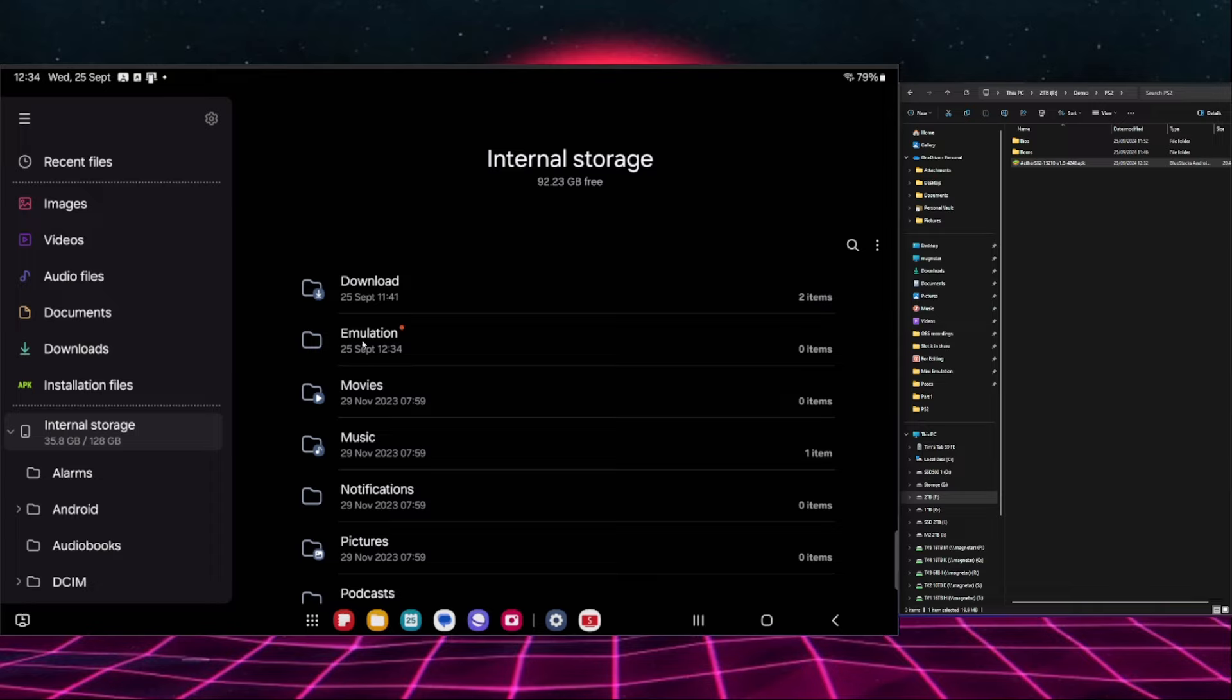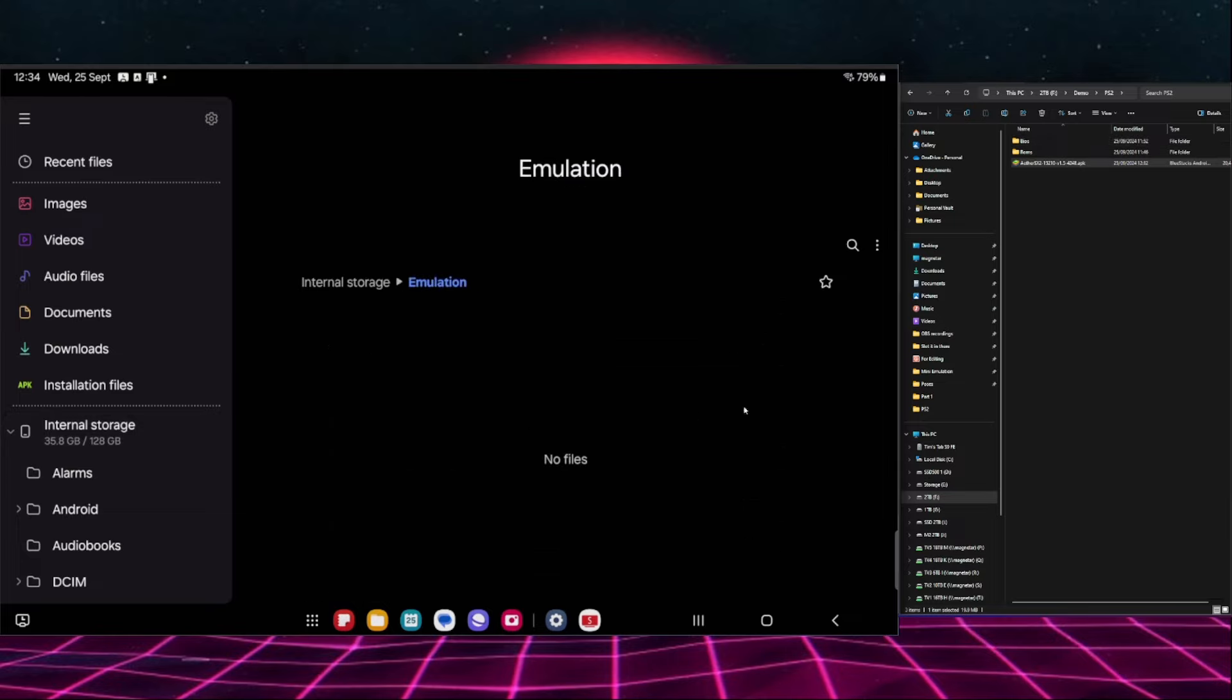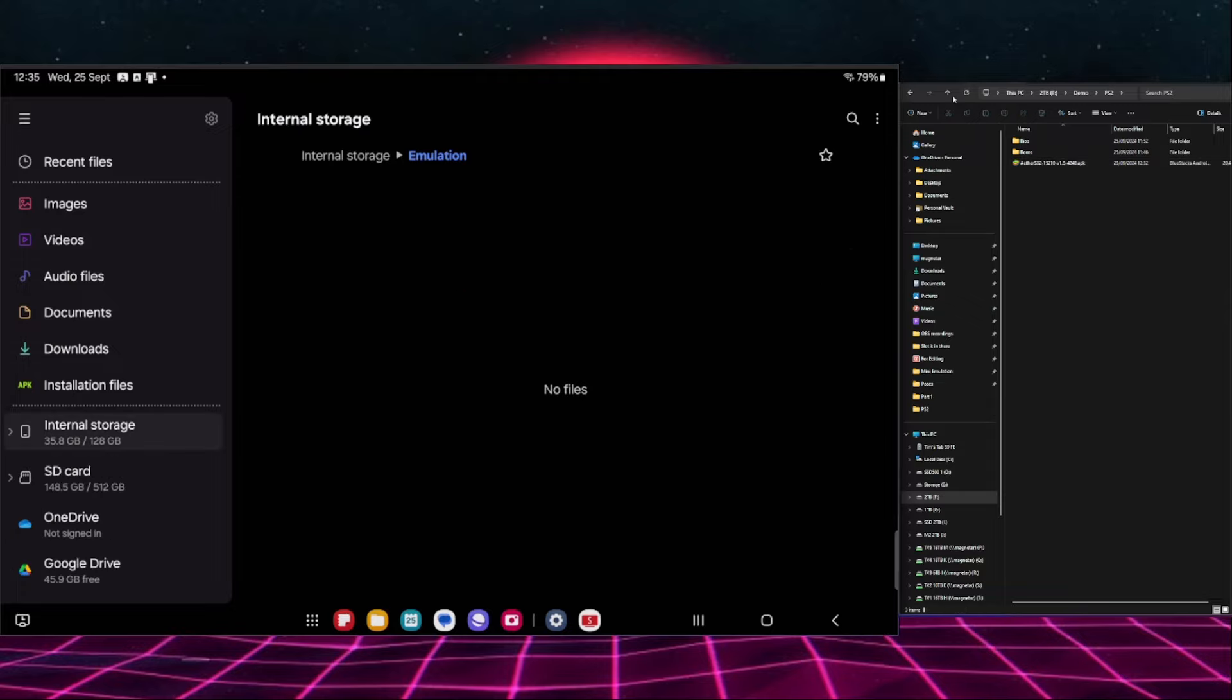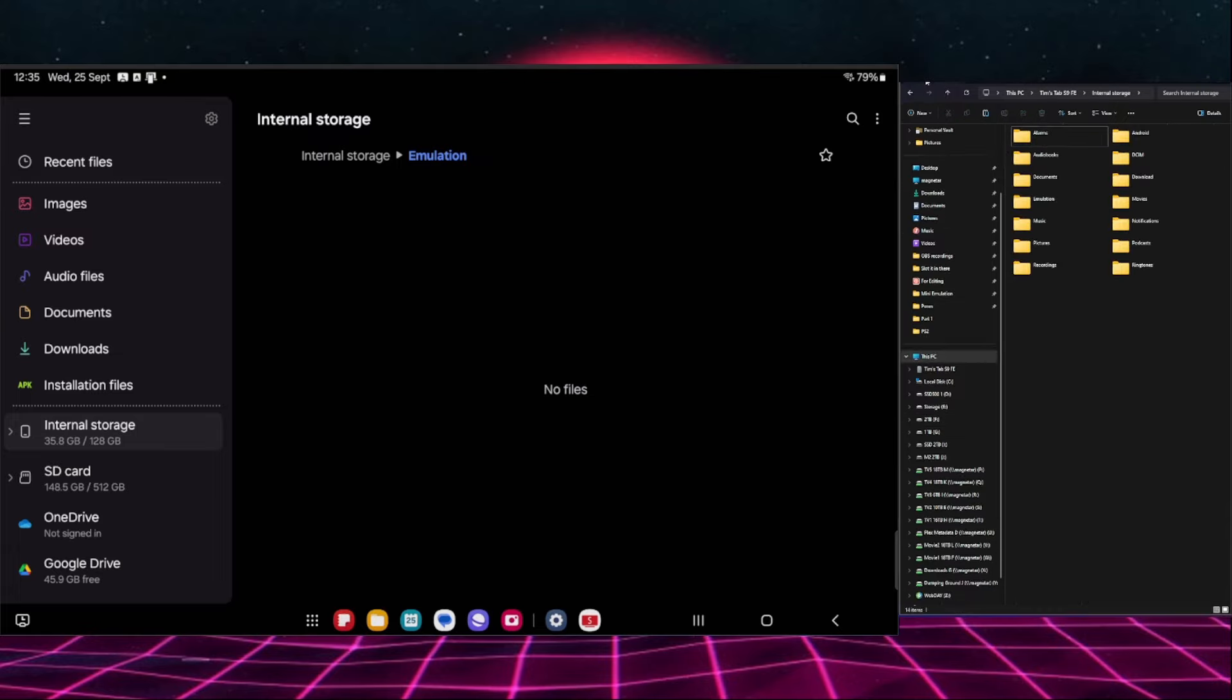Now that we've got our emulation folder ready, all we need to do is transfer these files and folders into this. So I'm just going to go up one in the file structure so that we've just got this PS2 folder. I'm going to right click that, copy it because I want to keep the original, and then in order to put it into this folder we are just going to go over to the internal storage which is showing up here.